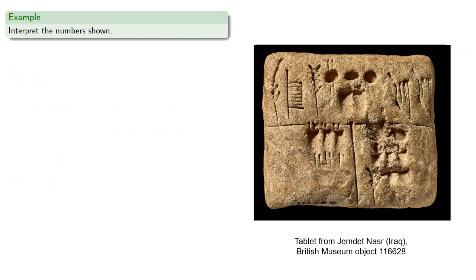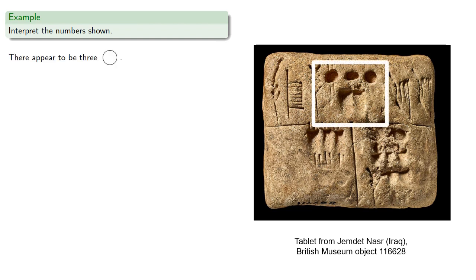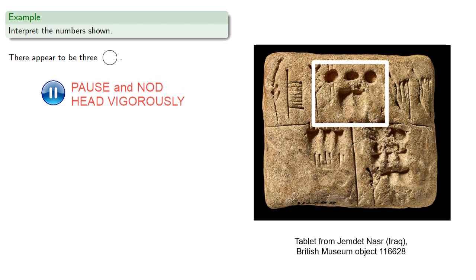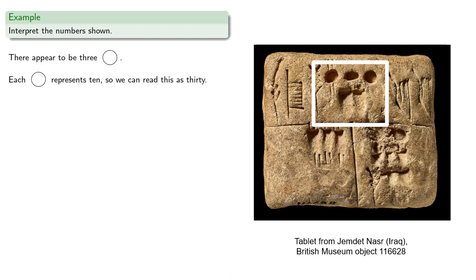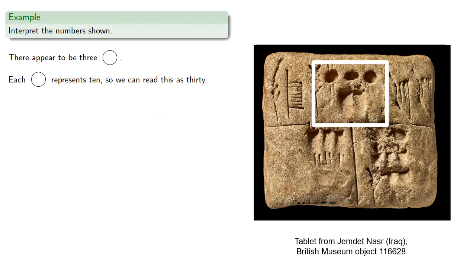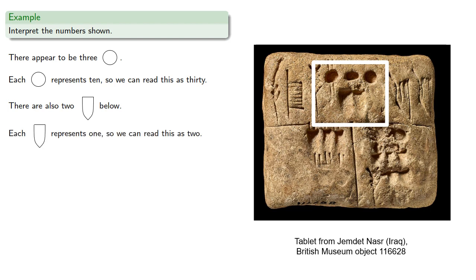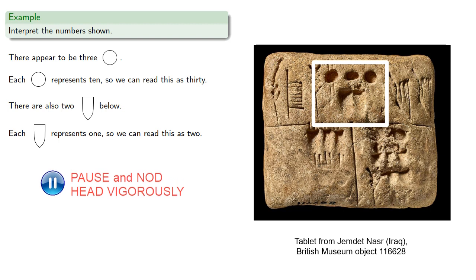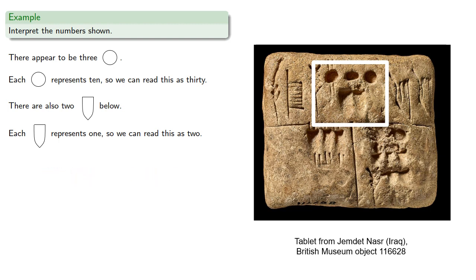For example, we might try to read the numbers shown on this tablet. On the top portion, there appears to be three of these circular impressions. Each one represents 10, so we can read these top three as 30. And there's also two of these lengthwise impressions, and each of these represents 1, so we can read this as 2. And so the quantity represented up here could be read as 30 and 2.